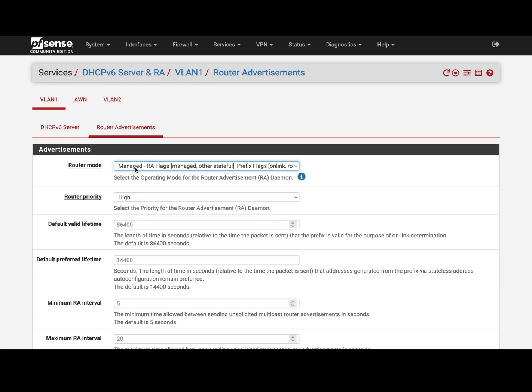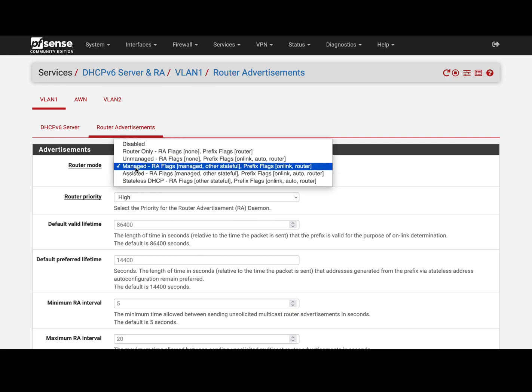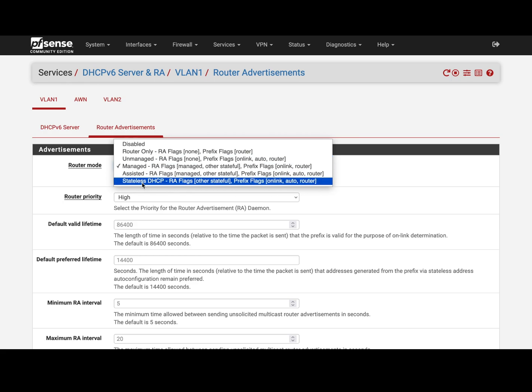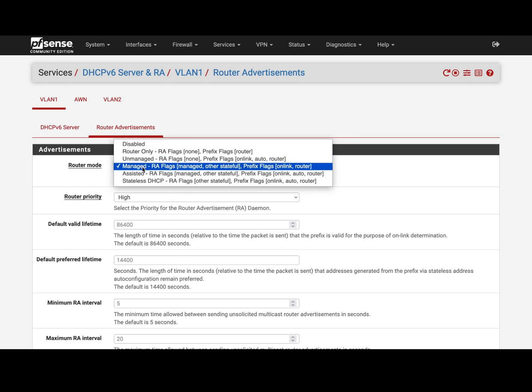managed mode because I have servers, but you could use anything I think except router-only to configure devices. If you don't have for example a server you can use managed